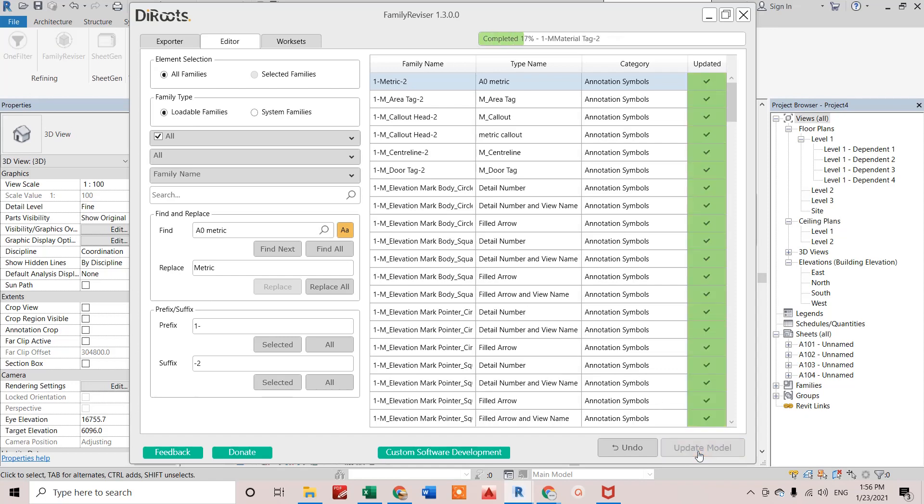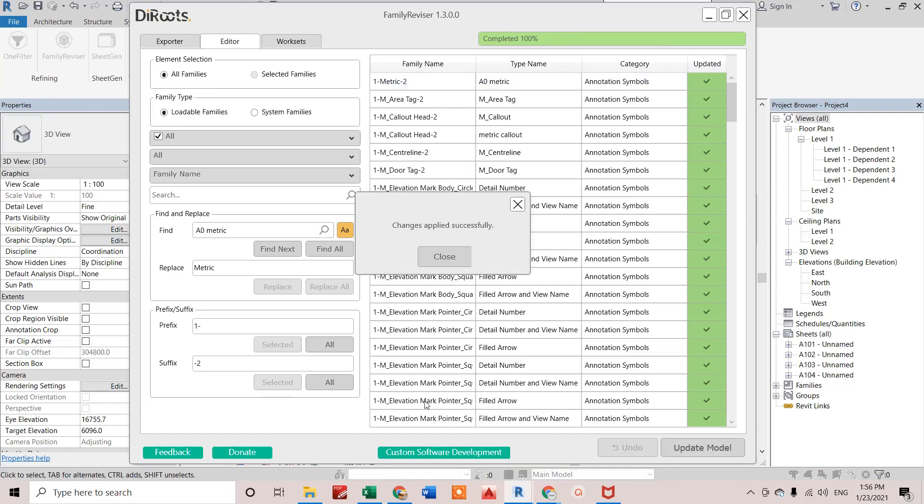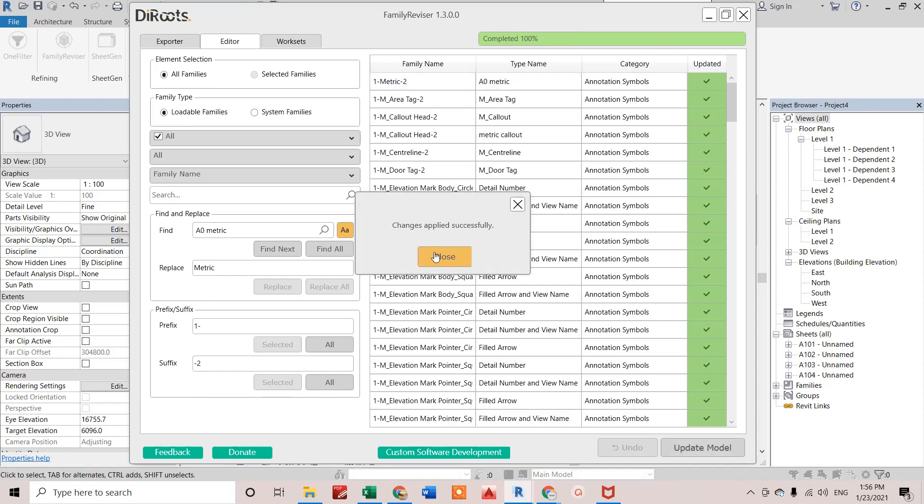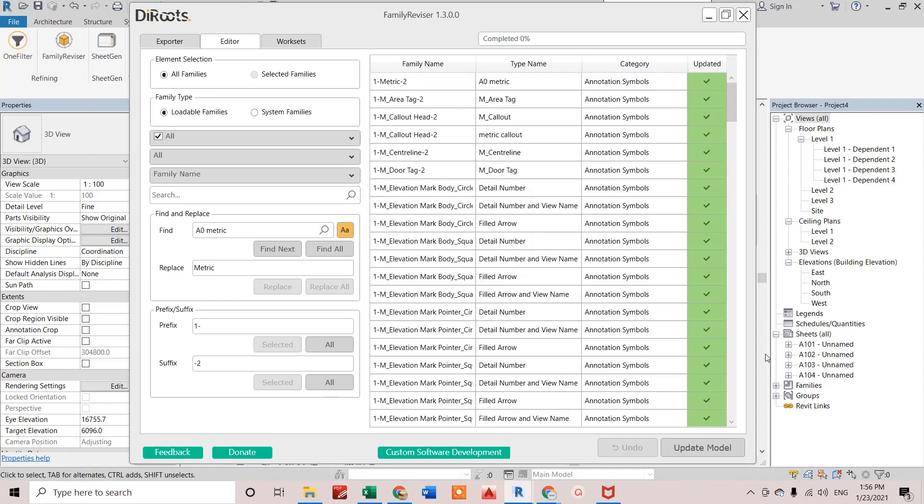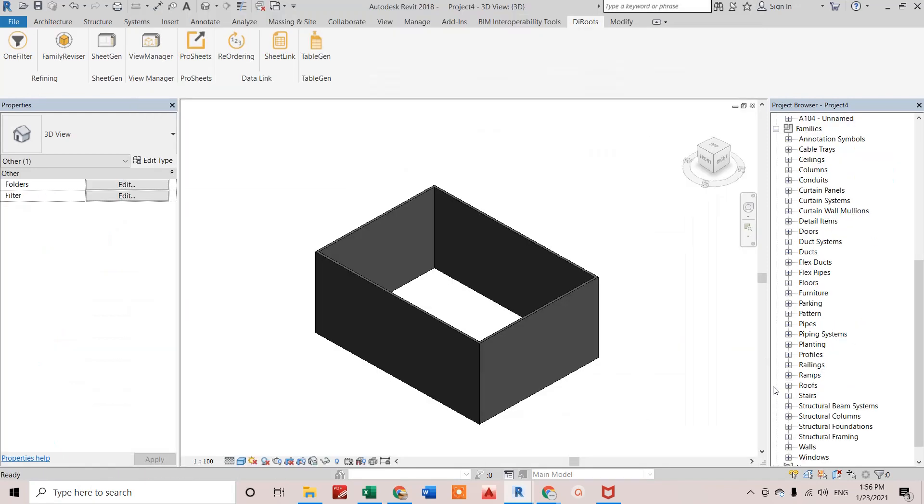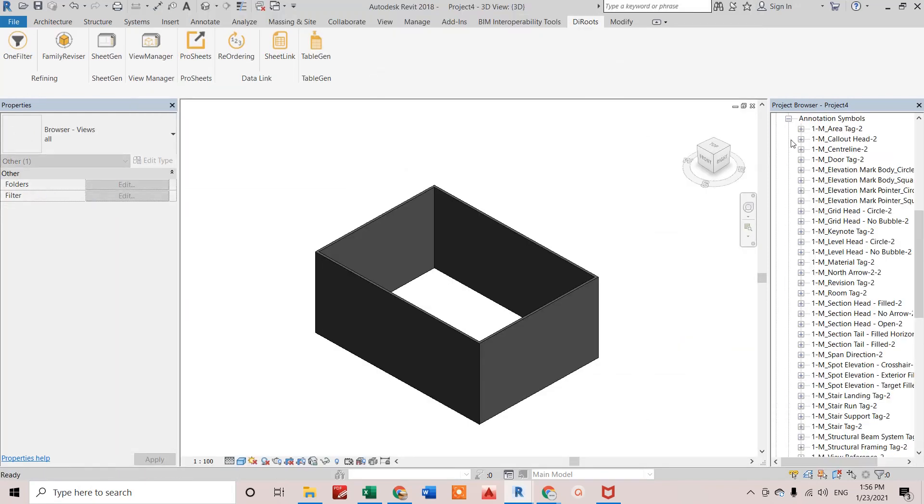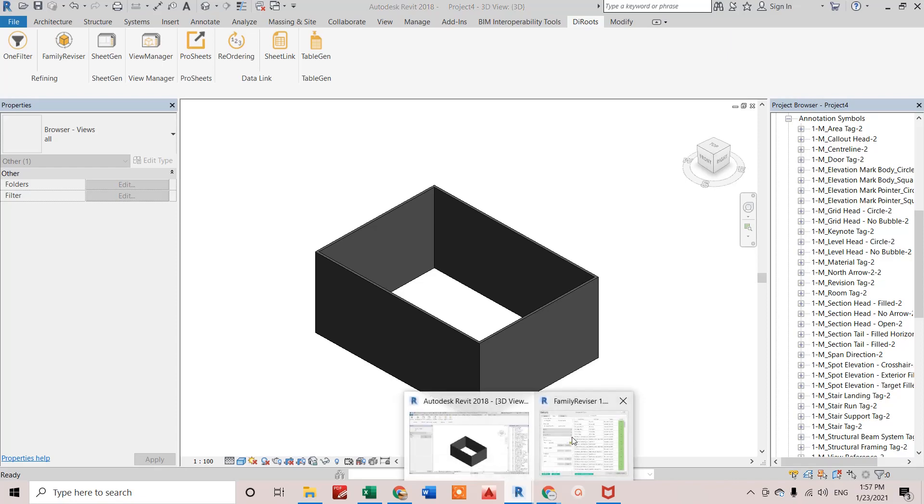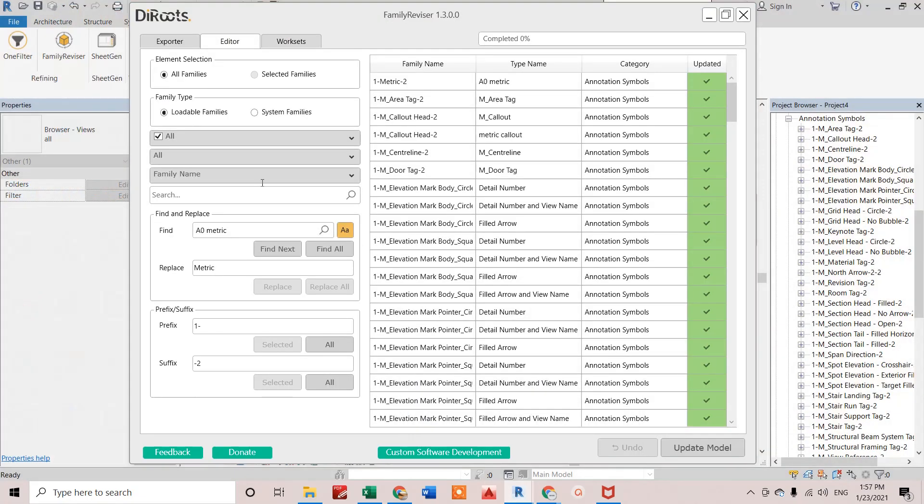Now if I click on upload update model, it will be updated in my model. It's now re-entering the model. It's completed. Now if I see in my model as well, all the families have one dash as prefix and dash two as suffix. That's the second feature that we have seen.